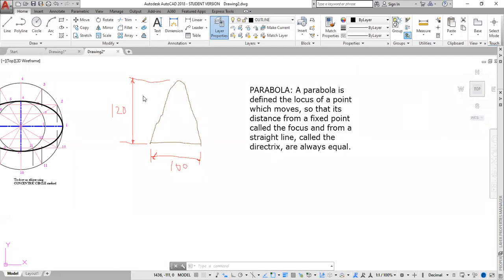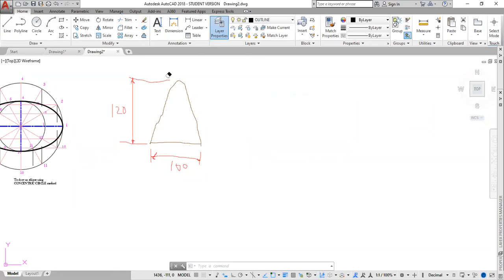The example that we're using is this one here. Our objective is to draw this parabola having a height of 120 millimeters and a width of 100 millimeters. The first step is to draw a rectangle with a width of 100 and a height of 120.